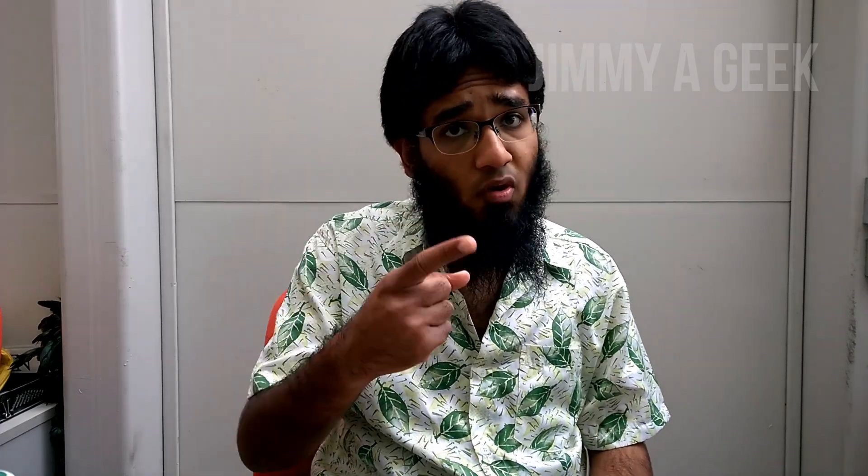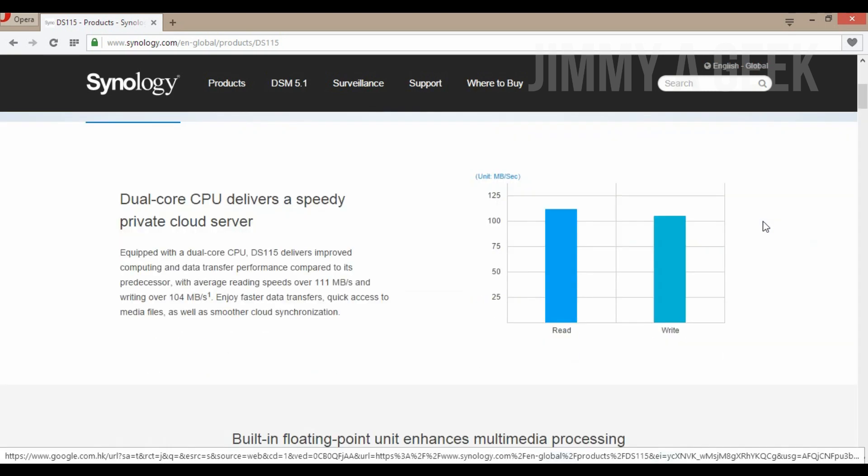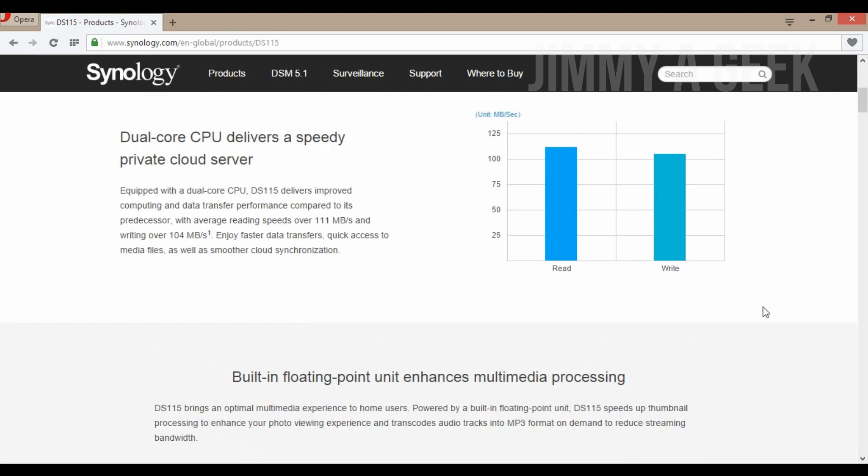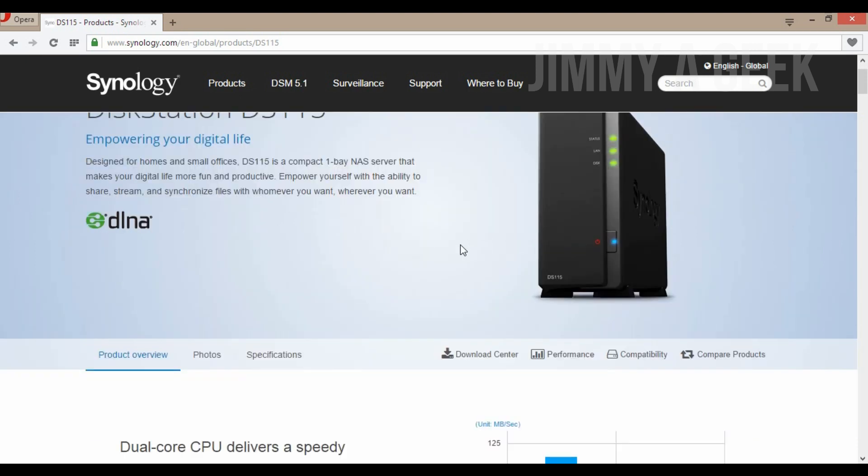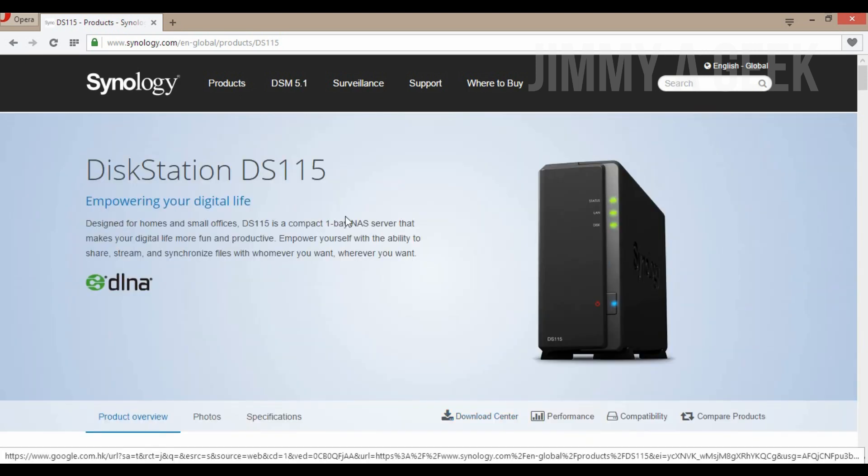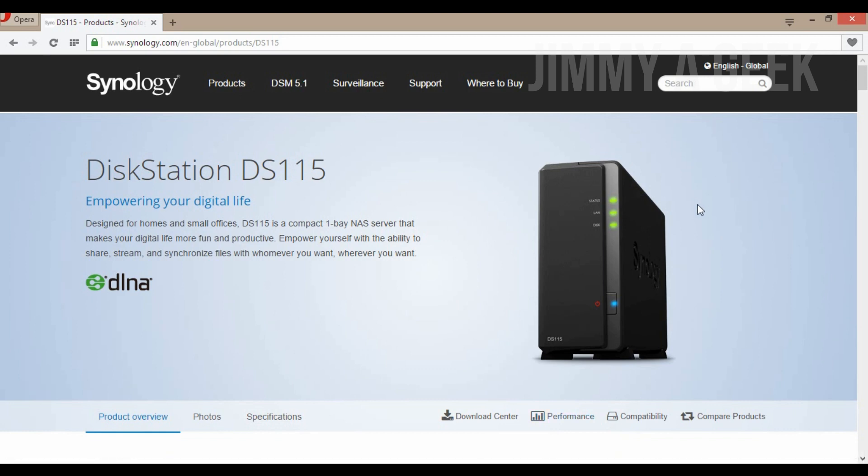You must watch my Western Digital My Book review that exceeds up to 200 megabytes sometimes for read and write. This Synology DiskStation 115 is 111 and 104. Now let's go to the screen and show you this Synology DiskStation. I've included the link in the description box below. This is the official Synology website - we all love Synology, they're a reputable brand and offer good network attached storage devices. You can see this is a one-bay drive. It's really sexy, looks like some kind of gaming console.